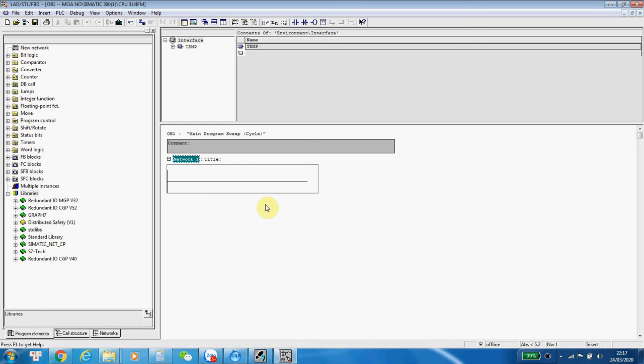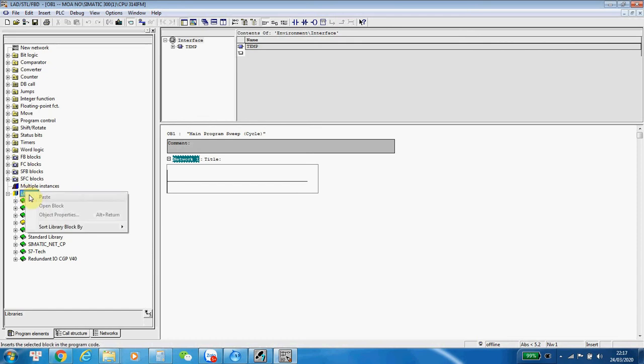Today, my student asked me how to add a library to Symantec Manager. In S7-300, we use Step7 Malowin. It's very easy to add a library, I mean our own library to the programming software. But with Symantec Manager, we can add the library here.